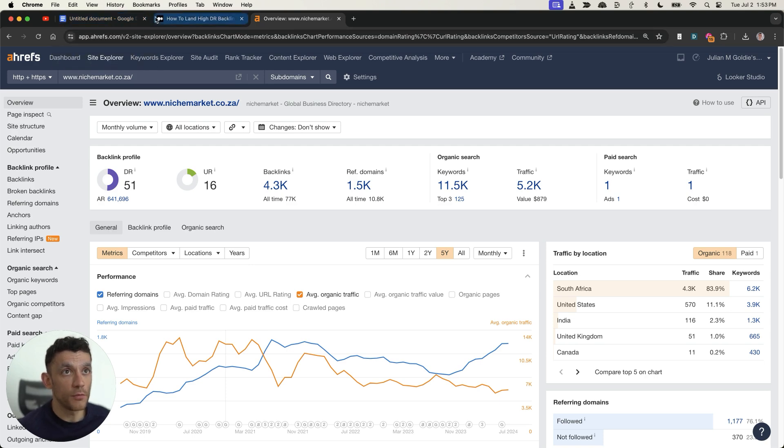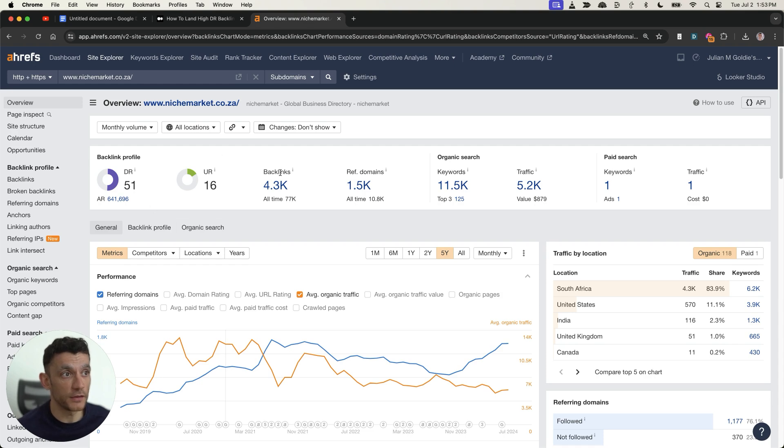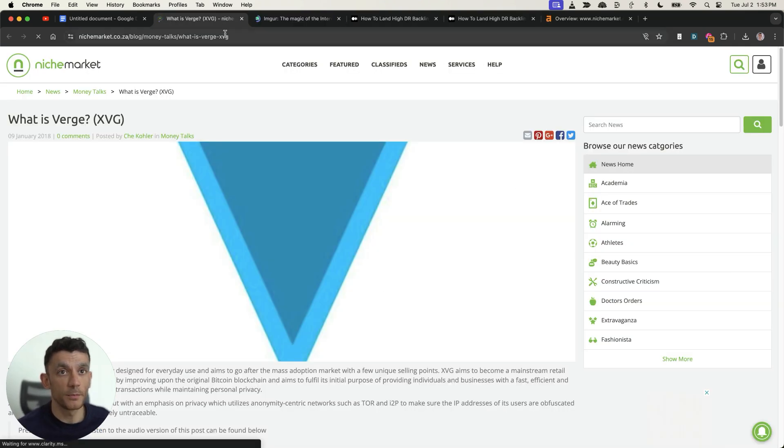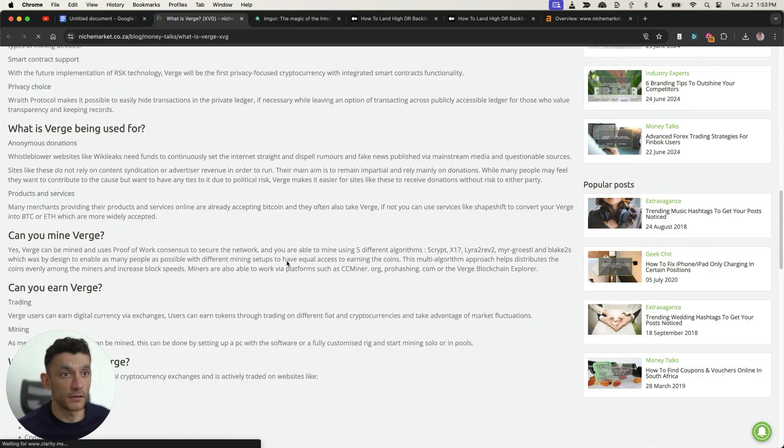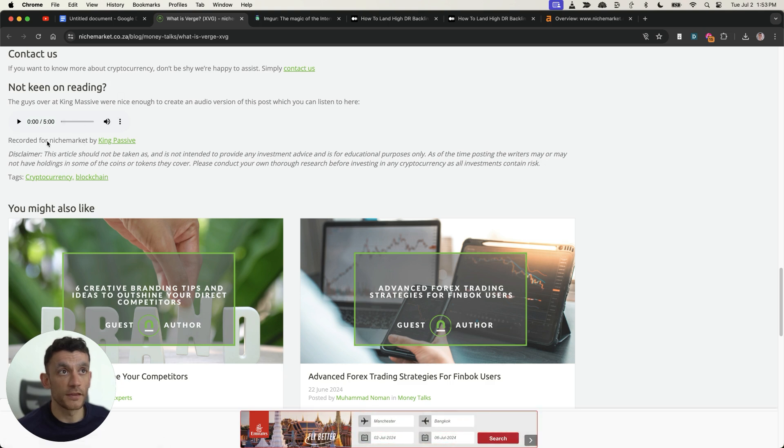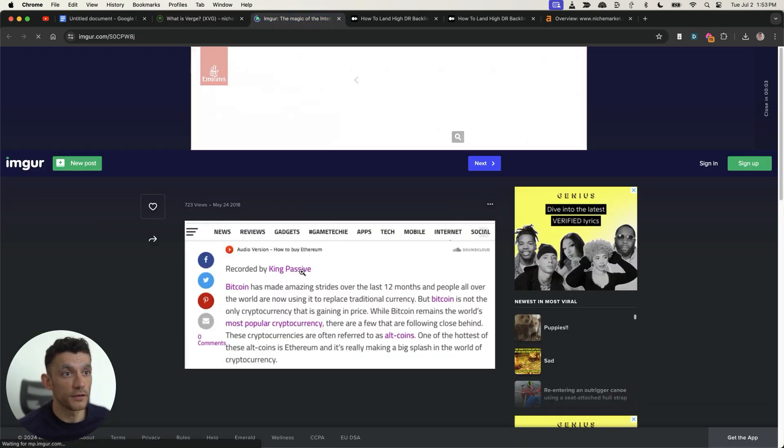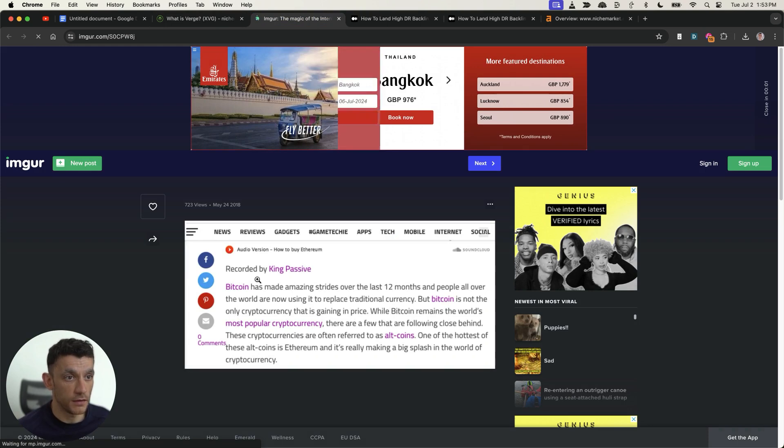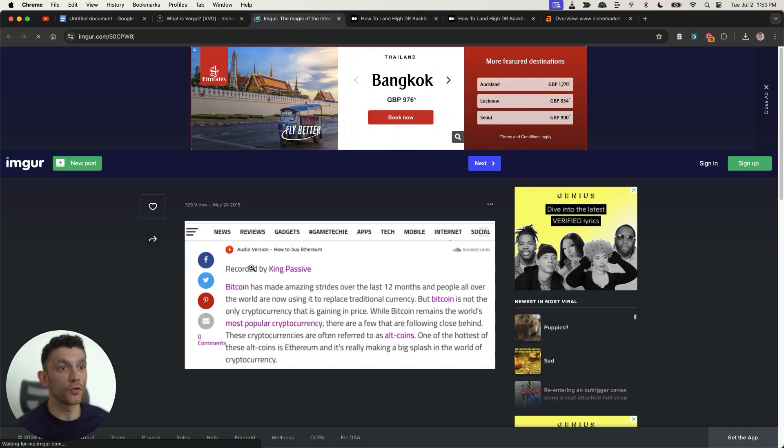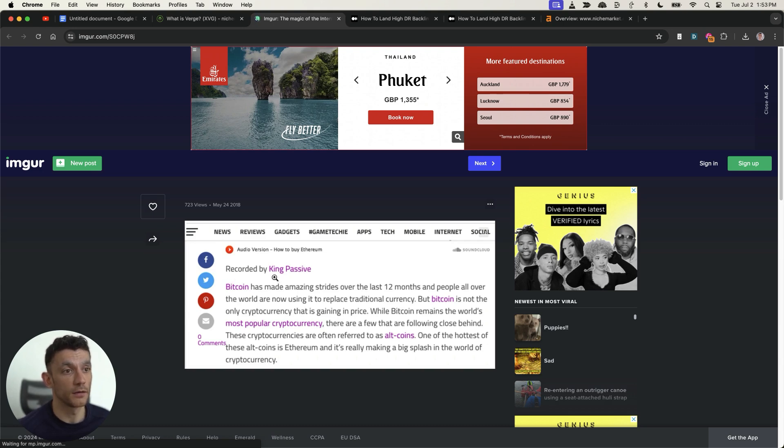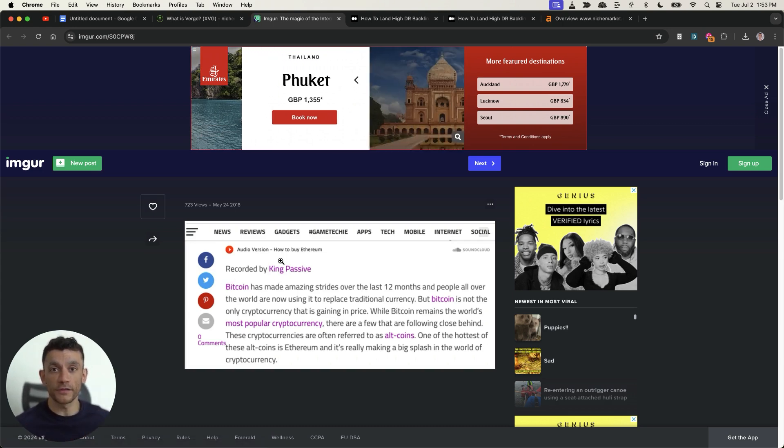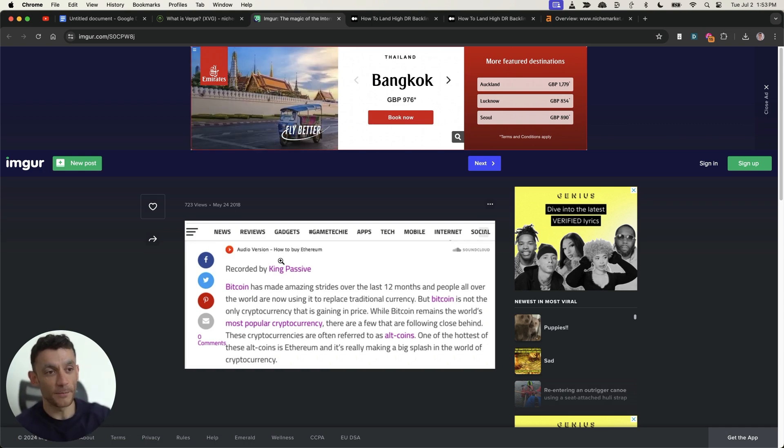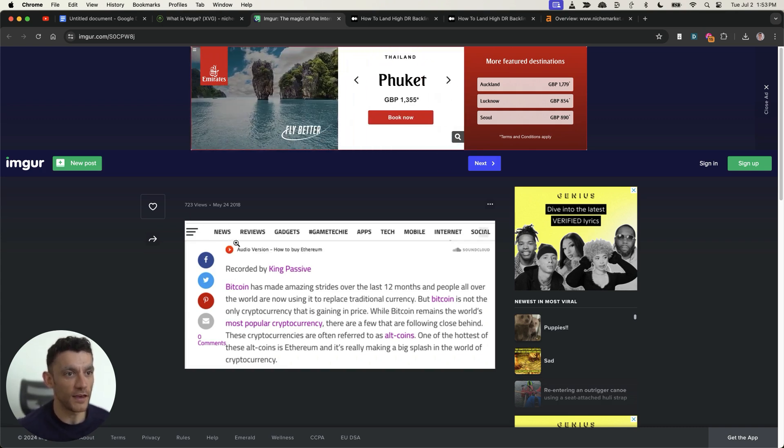So what we're talking about here is audio link building. When you're doing this you don't have to actually create any content and when you're building these backlinks for example like this one or this one you can see what we're actually doing here is we are recording an audio version of the website owner's blog and this used to be something that I would sit there with a microphone back in the day and basically turn other websites content into a blog.